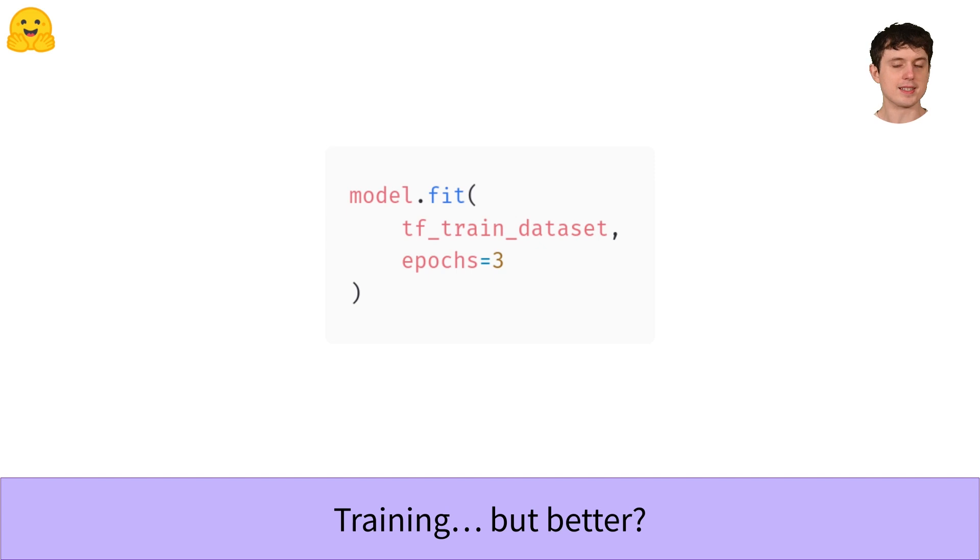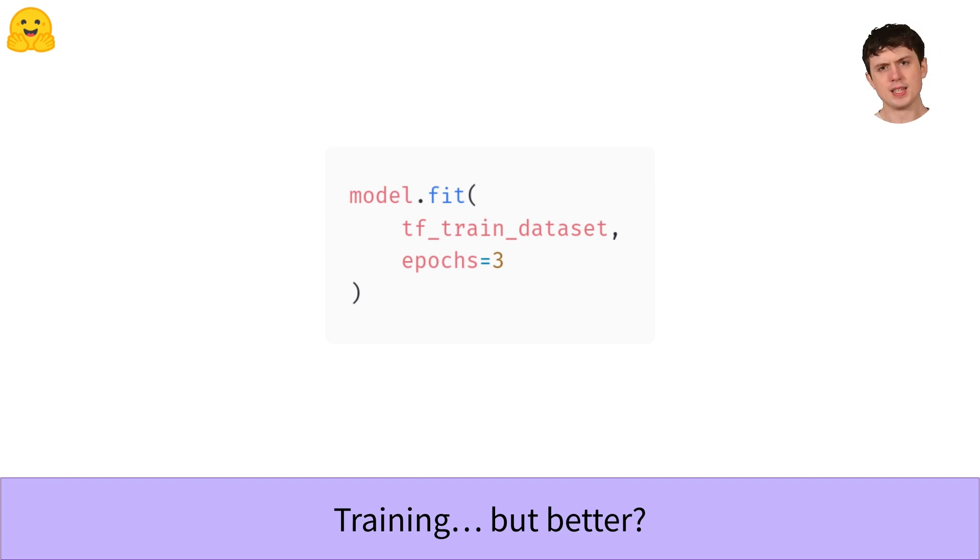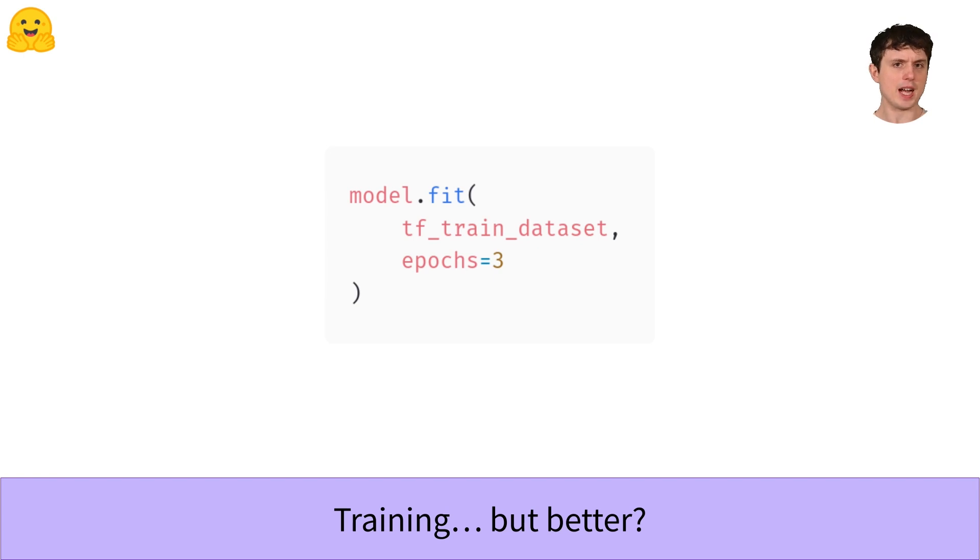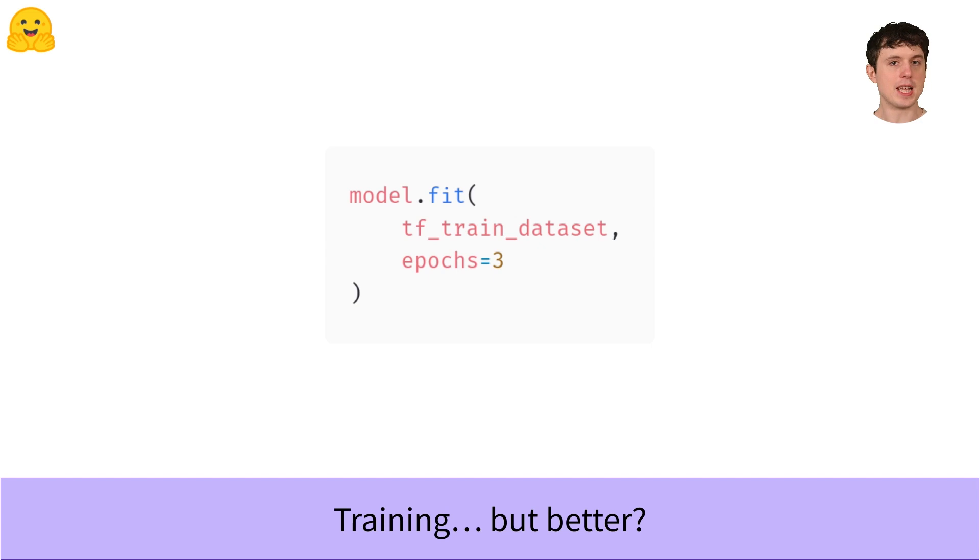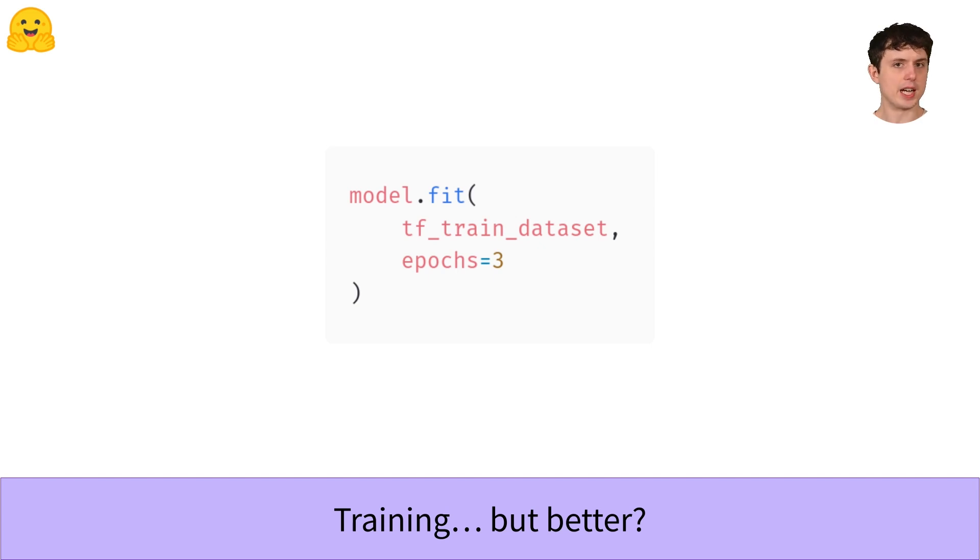Really there are two things we want to change about the default learning rate for Adam. The first thing is that it's way too high for our models. By default, Adam uses a learning rate of 10 to the minus 3, 1e-3, and that's very high for training transformer models. We're going to start at 5 by 10 to the minus 5, 5e-5, which is 20 times lower than the default.